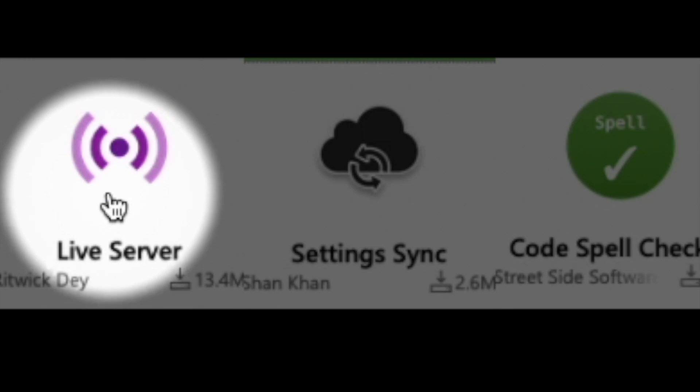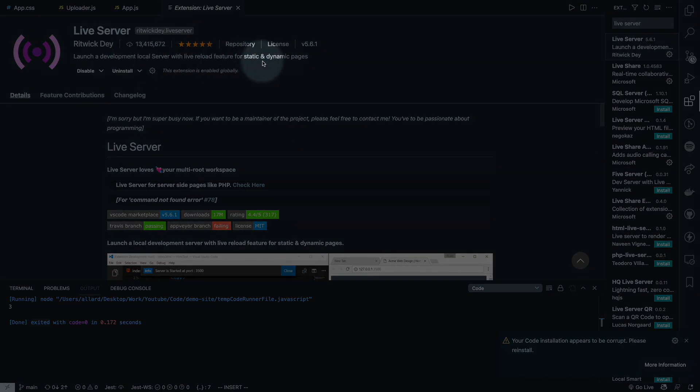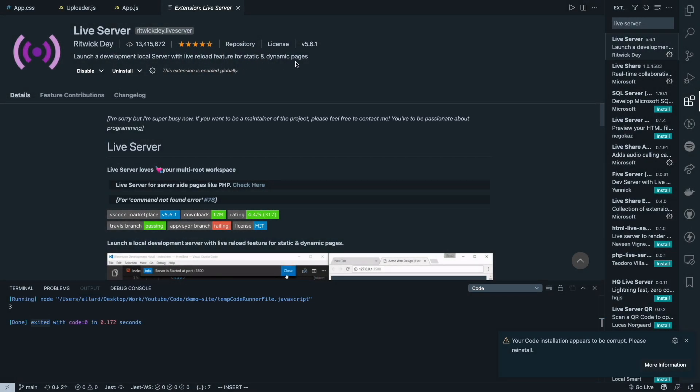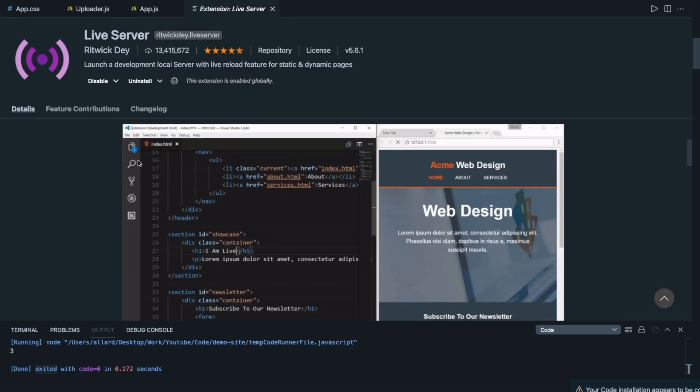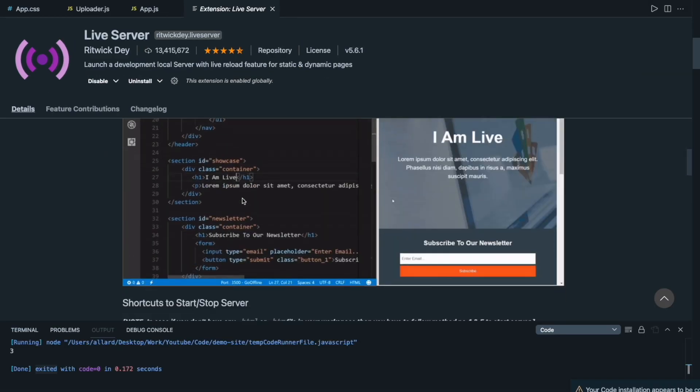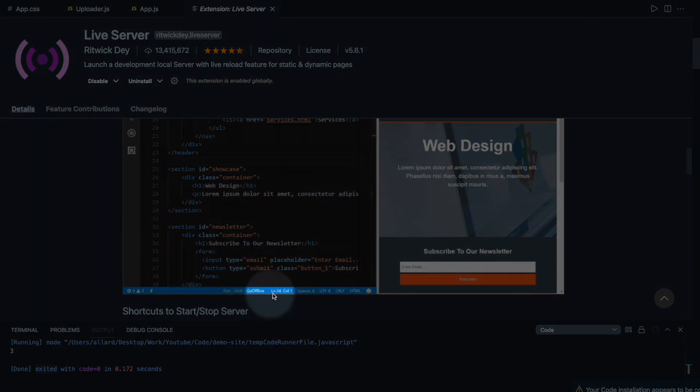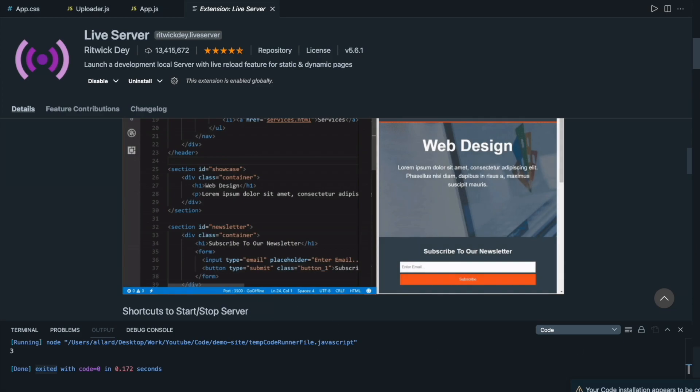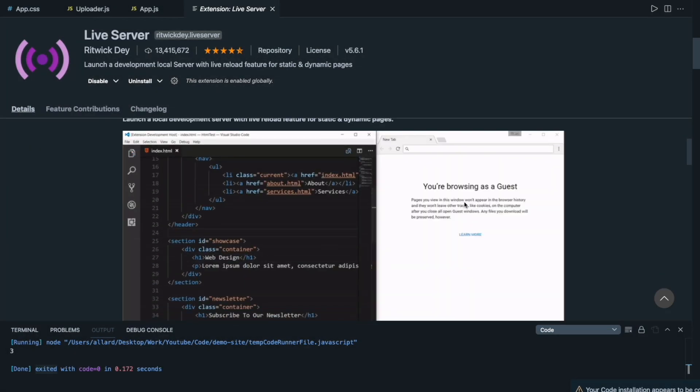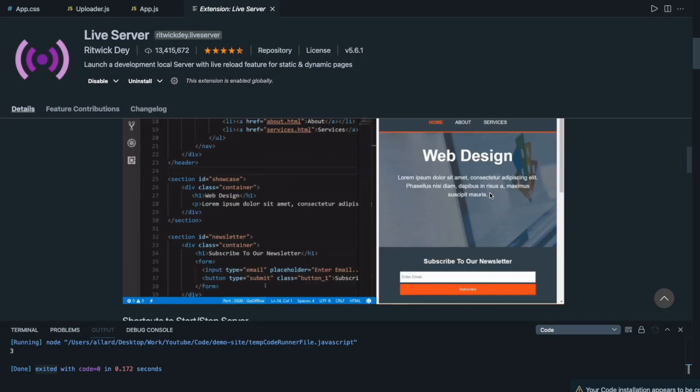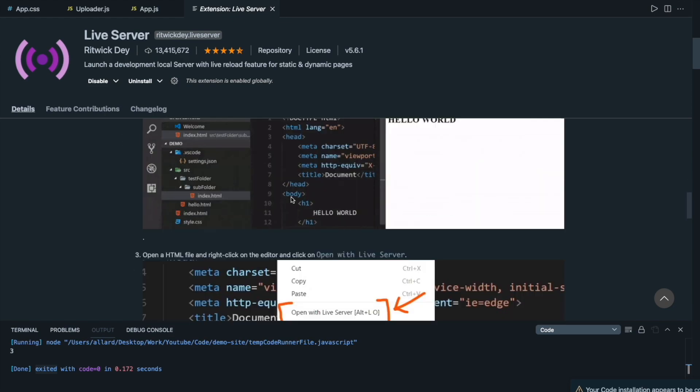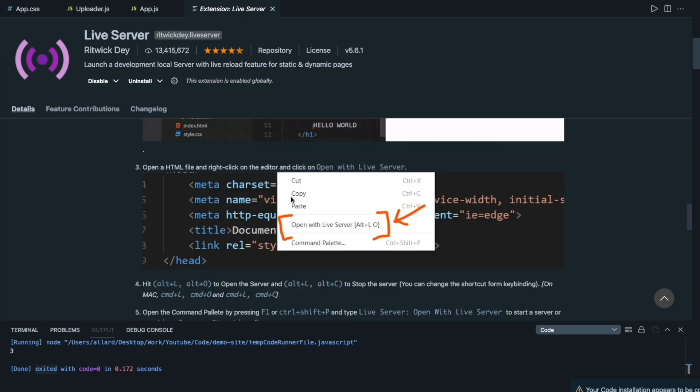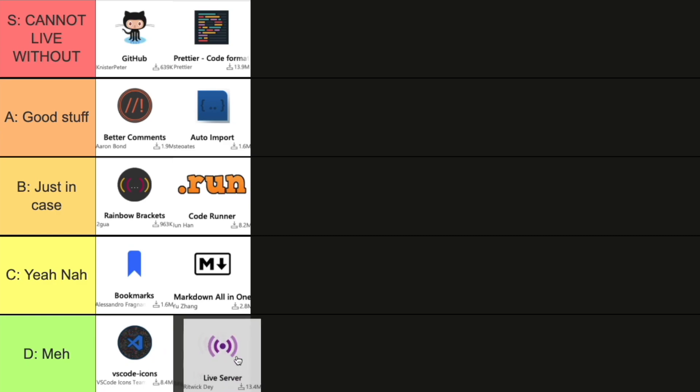Next is Live Server. So Live Server launches a development local server with live reload features. So for static and dynamic pages, you can see that if you have an HTML file you can simply click on the go live button at the bottom. So for me I have it over here and then it will automatically spin up a live server for you over here at the right side. So there are shortcuts to start and stop the server and so on. I haven't really used it a whole lot so I can't say too much about this, but frankly I don't really see a need to have this installed since the tools I'm working with work well enough for me. So I'll give this a D, it's pretty meh.